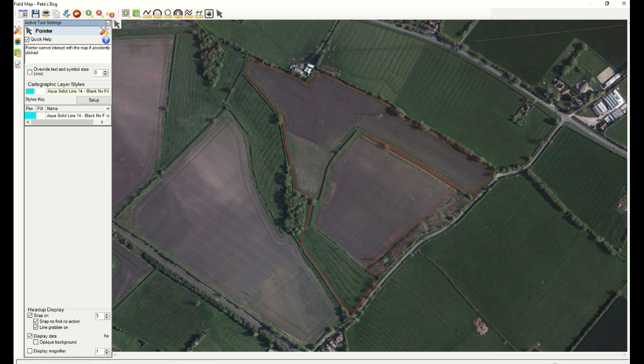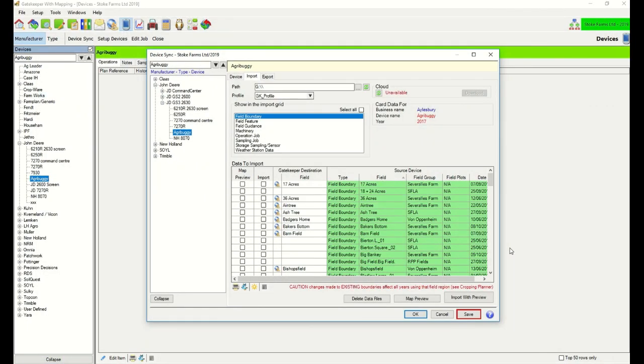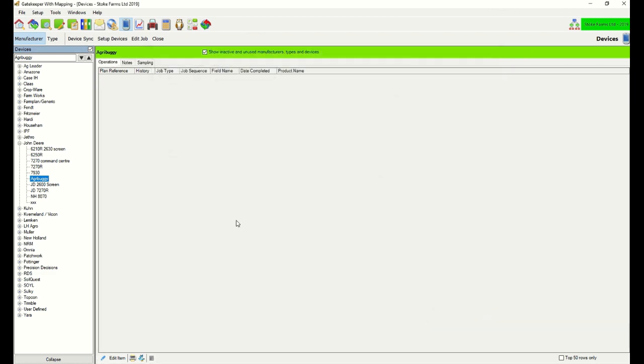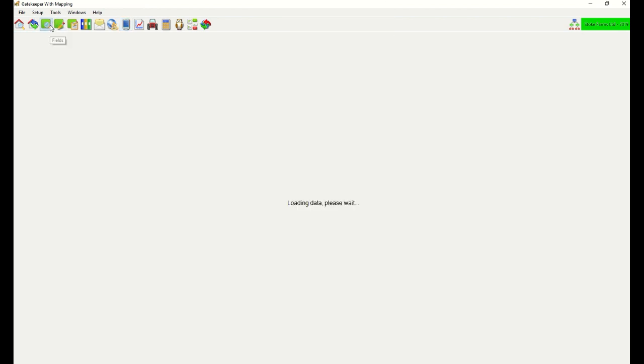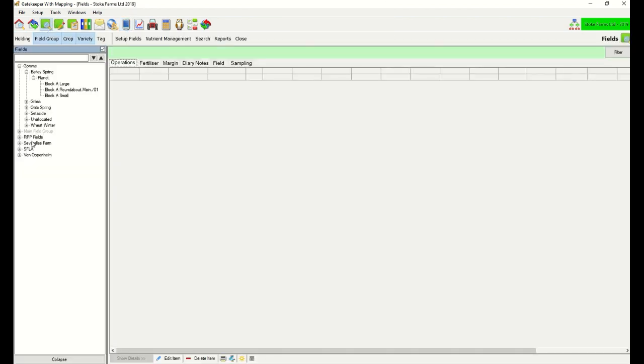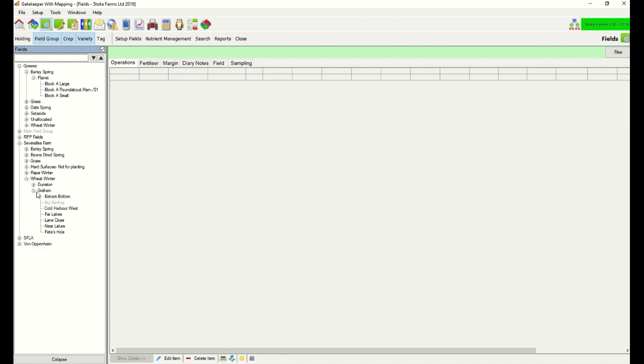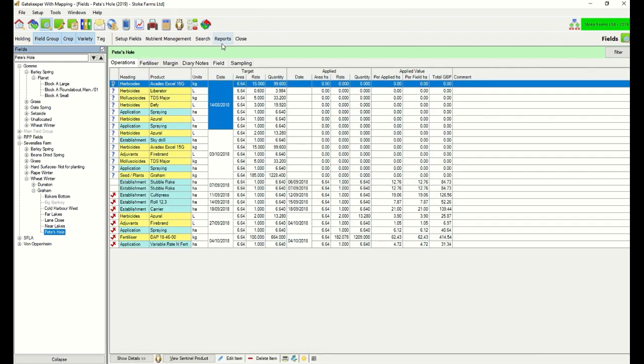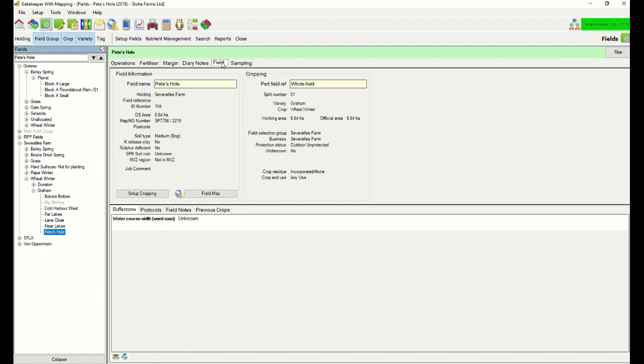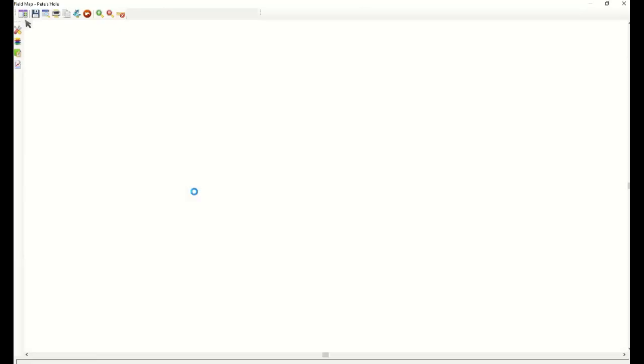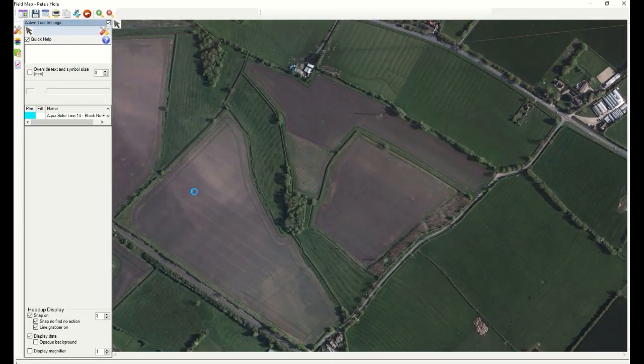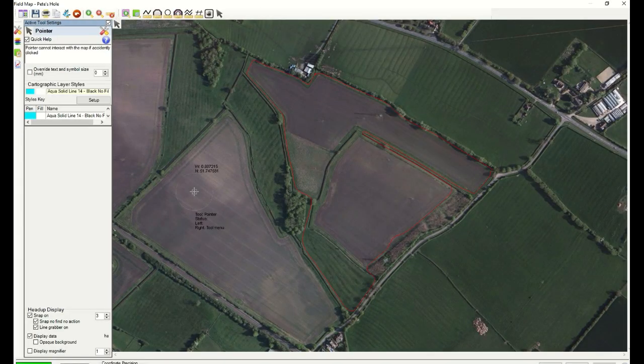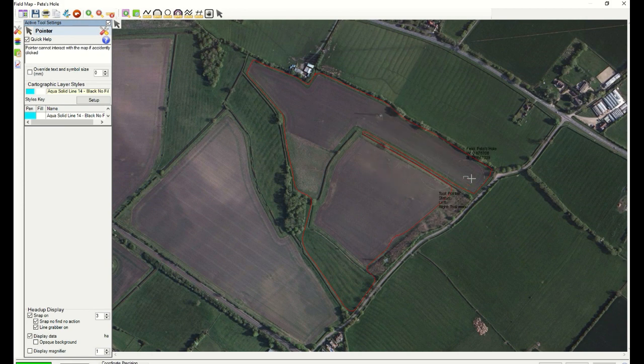So we save that. And OK to close this. Now we can go back to the field section. And find the Pete's Bog or Pete's Hole. There we go. From here the field's opened. And we can then go to the field section. And we can click on this icon which shows the Sexton. We can click on field map. And you can see the field now with the revised boundary.